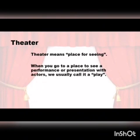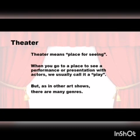Theater means place of seeing. When you go to a place to see a performance or presentation with actors, we usually call it a play. But, as in other art shows, there are many genders. Genders can be drama, comedy, and musical.